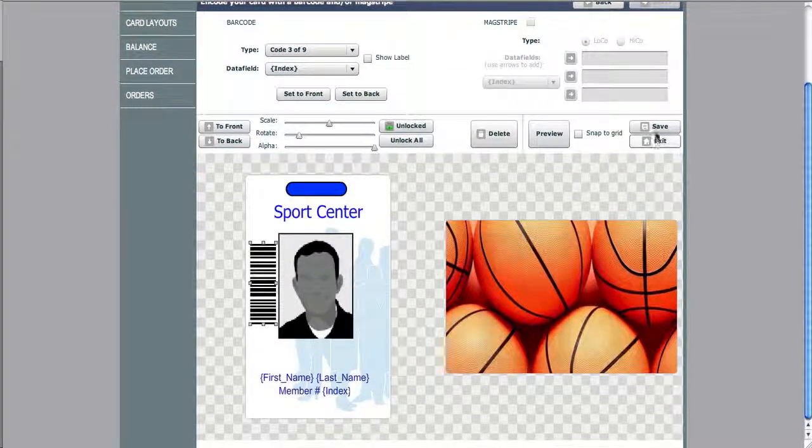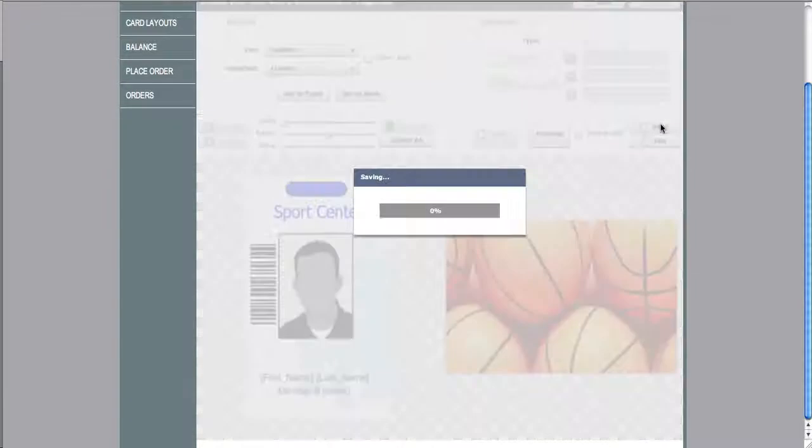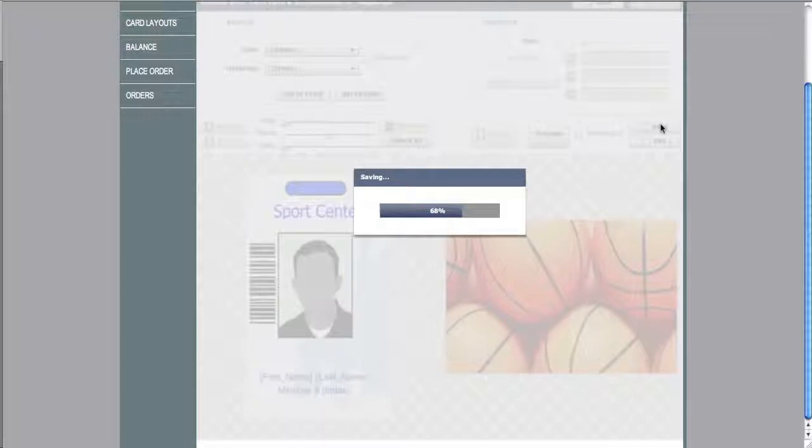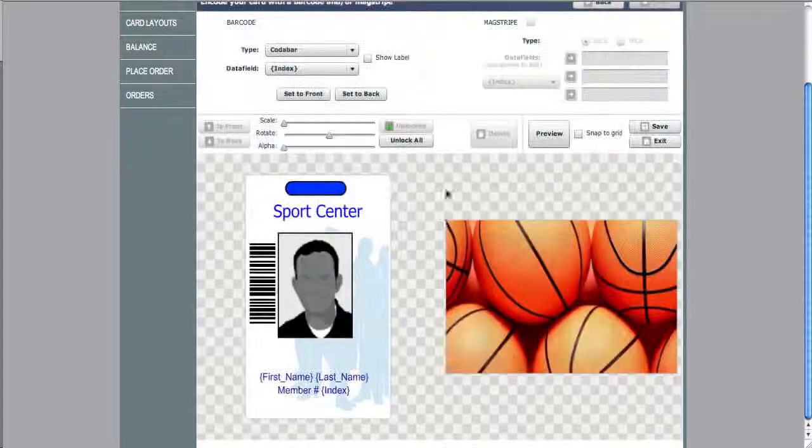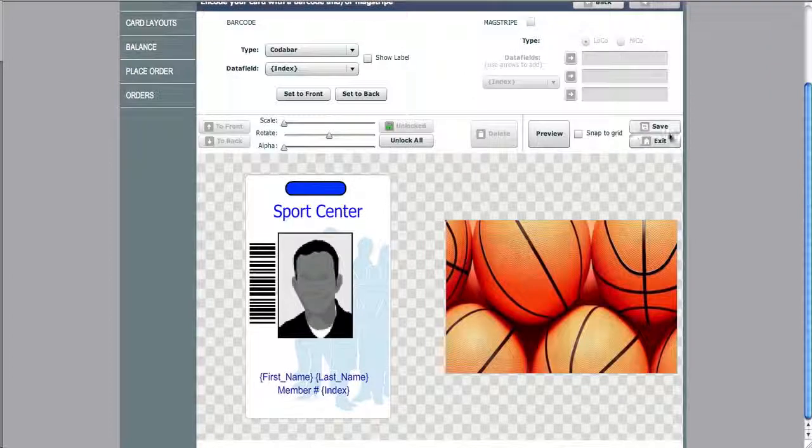Now we save our design. You click OK, and now you can head to the data manager.